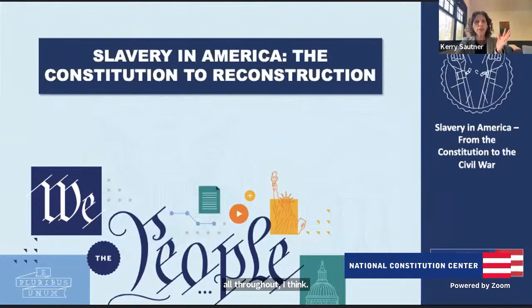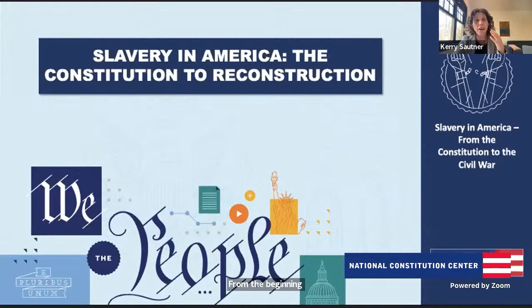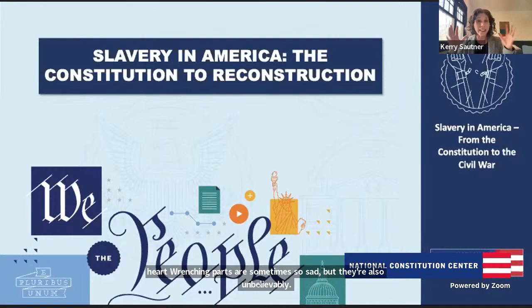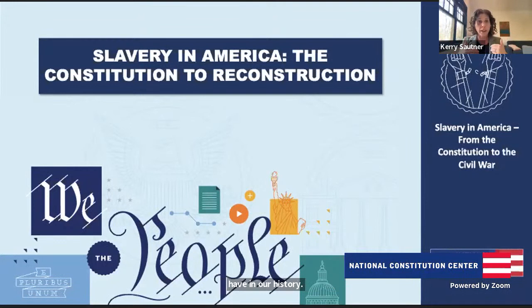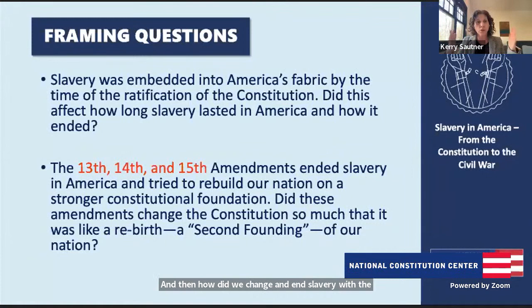That was perfect, and you're absolutely right. It is such a heart-wrenching conversation when we talk about America and we look at slavery being embedded into the American existence from the beginning and the lingering effects of it today. But the heart-wrenching parts are sometimes so sad, yet also unbelievably heart-bursting with the amazing heroes in our history — people who fought and never saw freedom for themselves, but ensured that our country would do better and live up to the values we believe in.